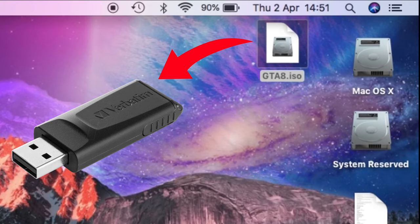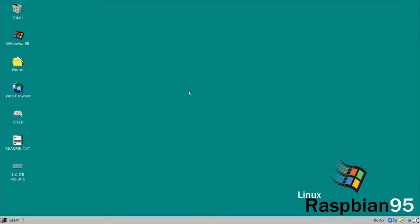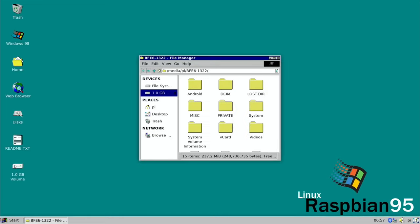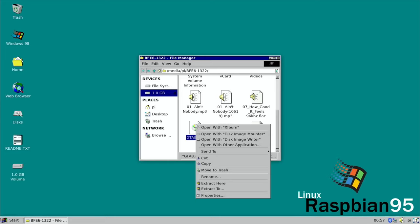Okay, so now you need to locate your ISO file, your newly created ISO file, and pop it on a USB stick which you're going to put into your Raspbian 95 Raspberry Pi. Okay, so now with your USB stick in, navigate to the USB stick and copy the ISO file.